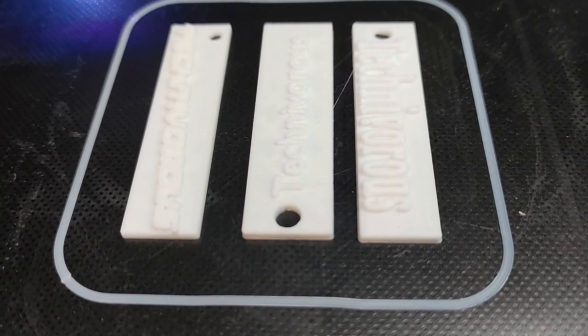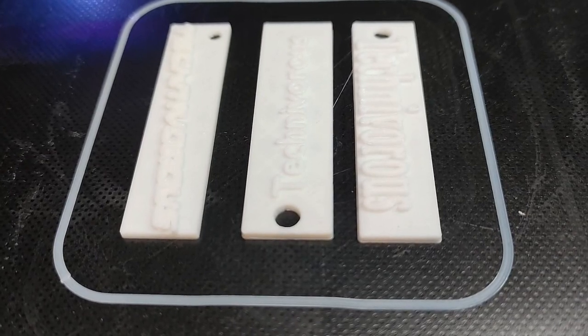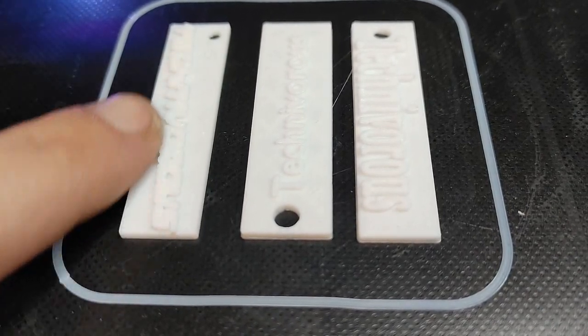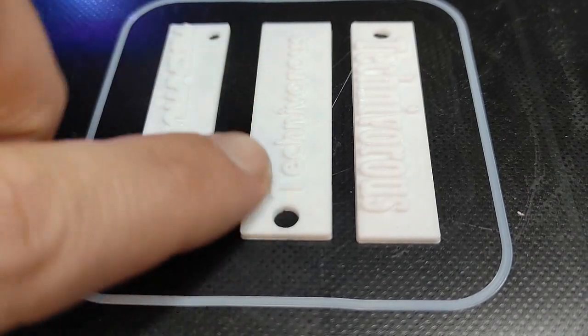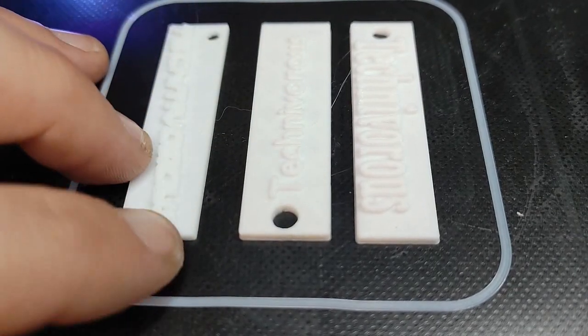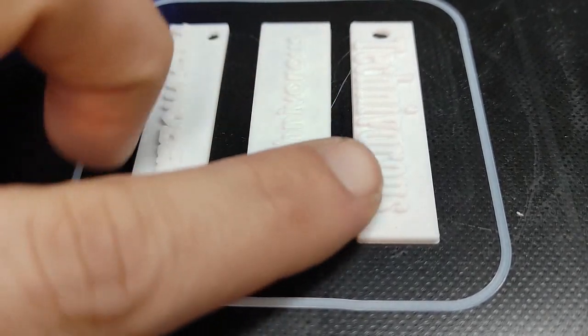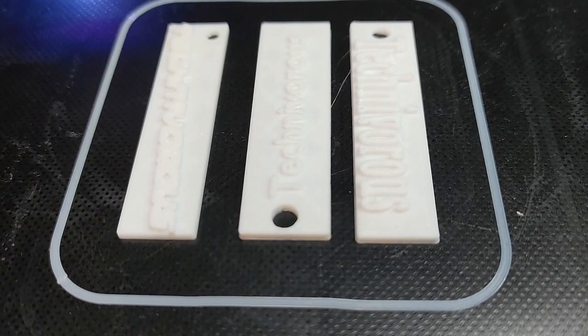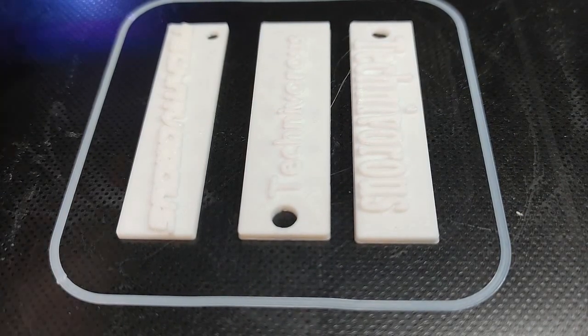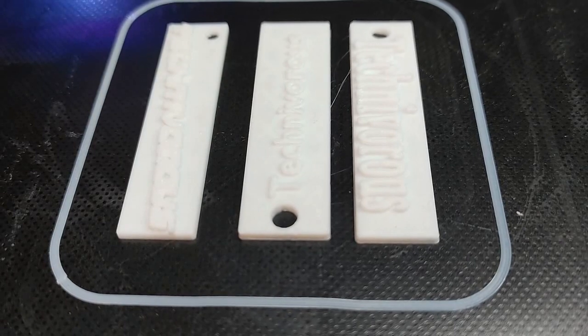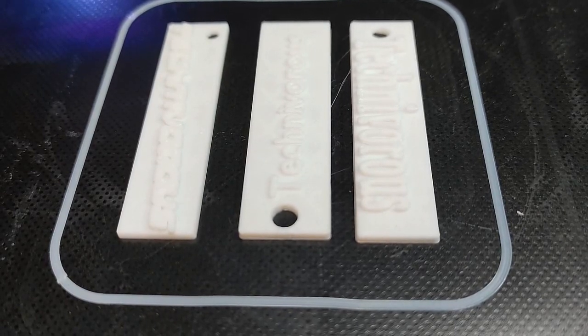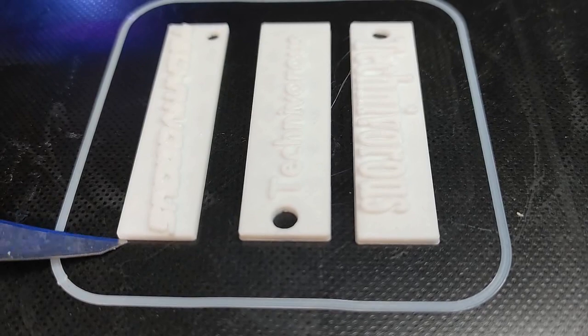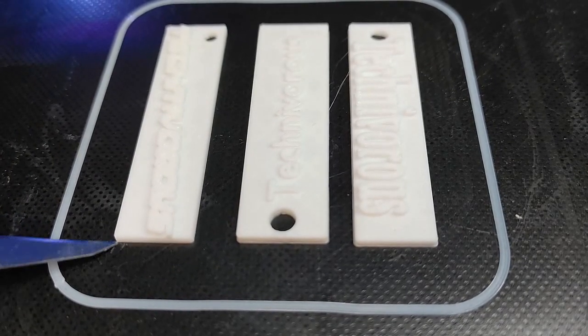Alright and here we have our three finished models. I did scale them down to save some time so this is our Fusion 360 model, this one right here is our Blender model, and this is our Tinkercad model. All of them came out alright, they're pretty decent, they're pretty legible and decent models. I could easily add some keychain and make these guys dangle, they're about the right size for that. Let's go ahead and remove them from the build plate here, just get under there real quick with a razor.